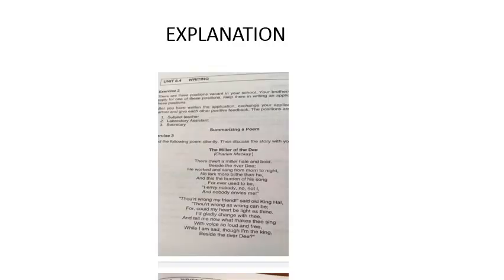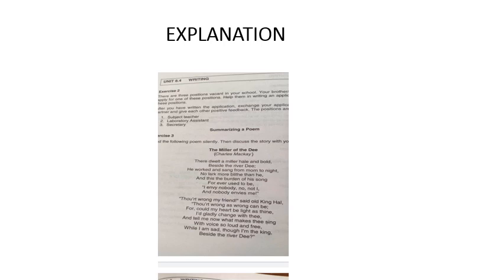From Miller of the Dee: There dwelt a miller, hale and bold, beside the river Dee. He worked and sang from morn to night, no lark more blithe than he. And this the burden of his song forever used to be: I envy nobody, no not I, and nobody envies me. Do you are wrong my friend, said old King Hal. You are wrong as wrong can be. For could my heart be light as thine, I would gladly change with thee.